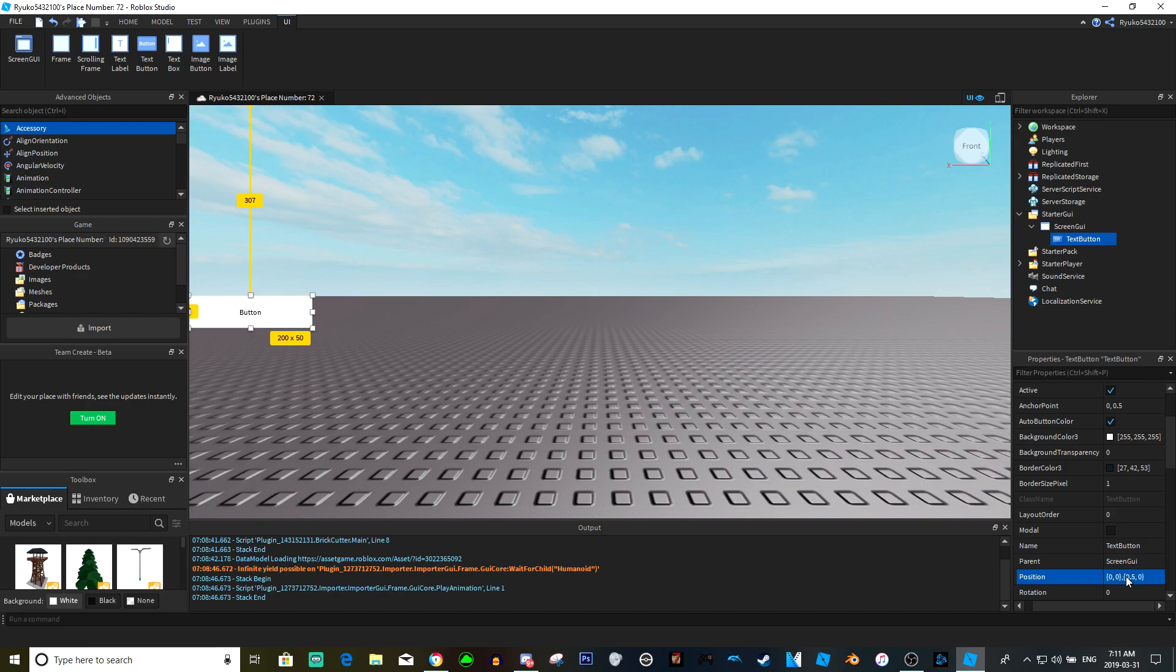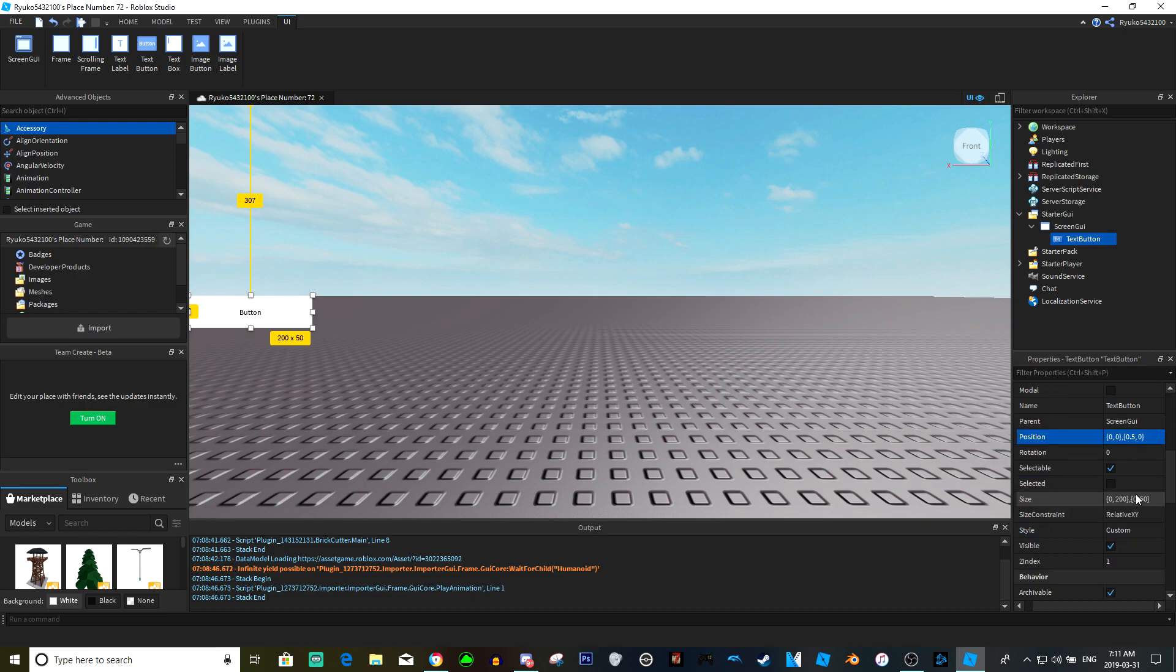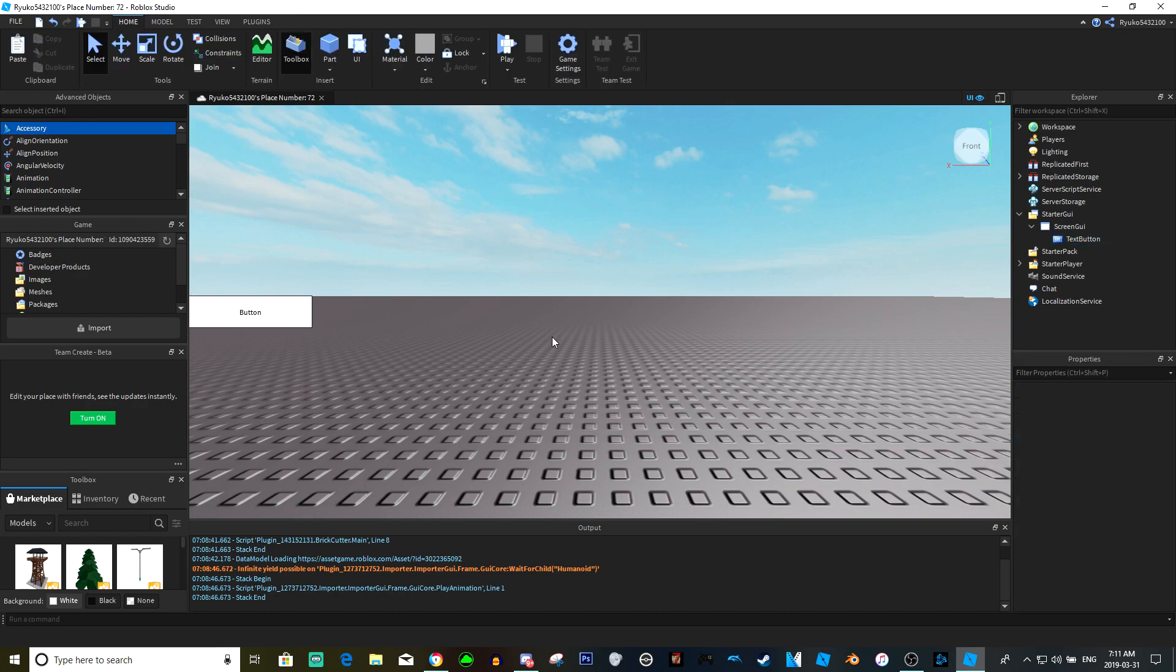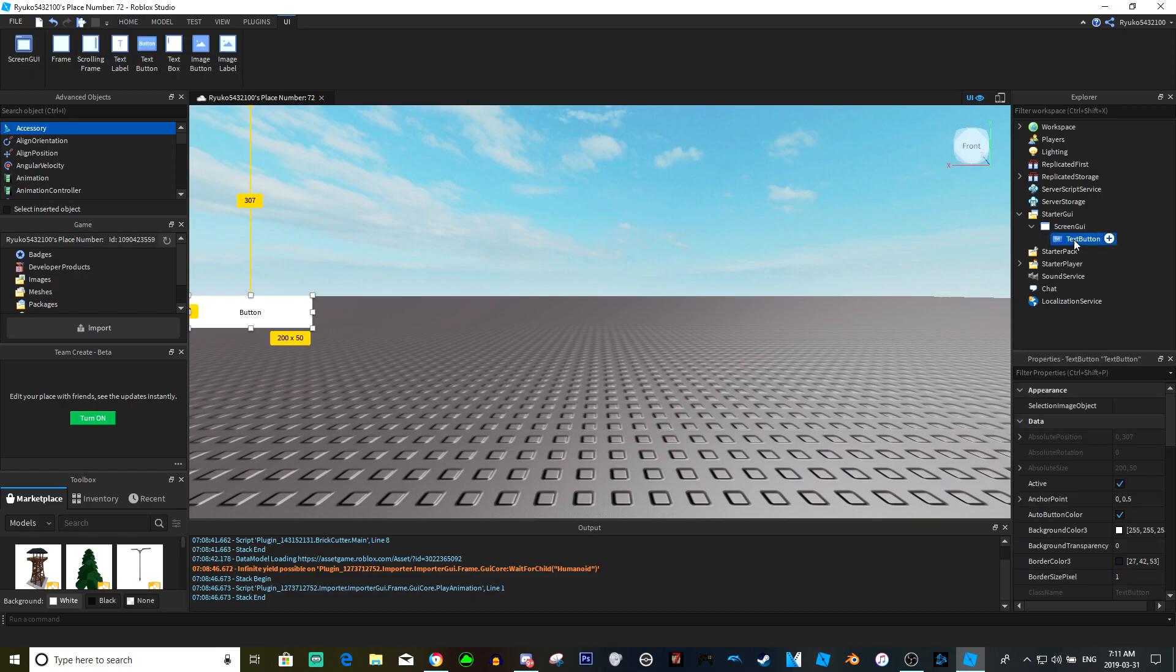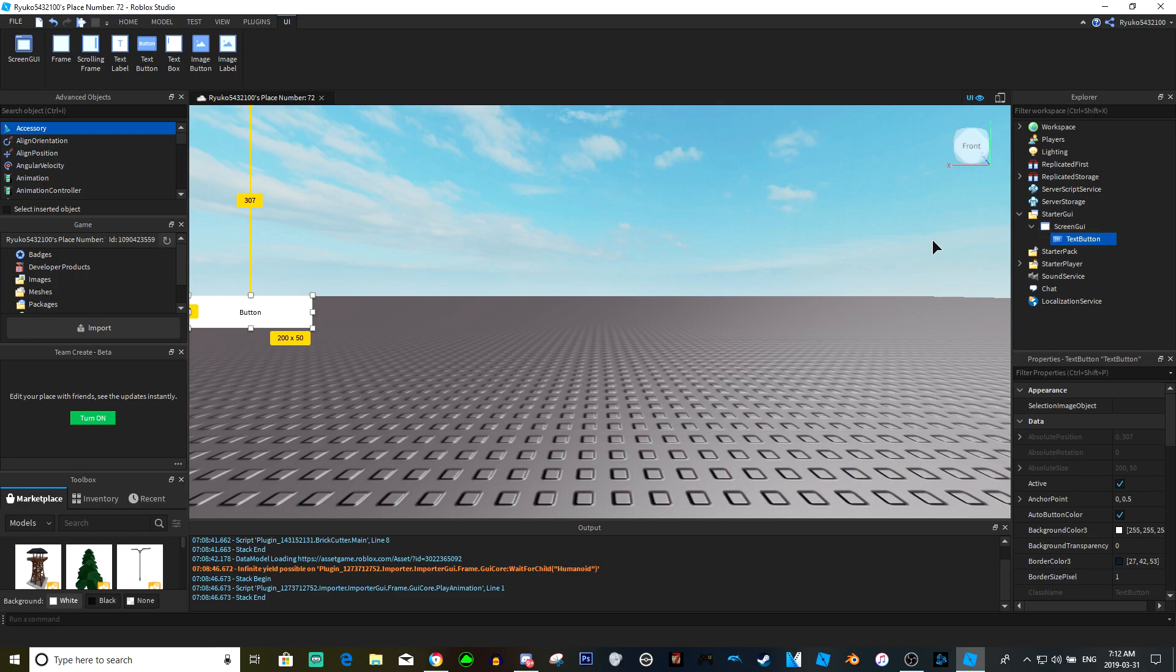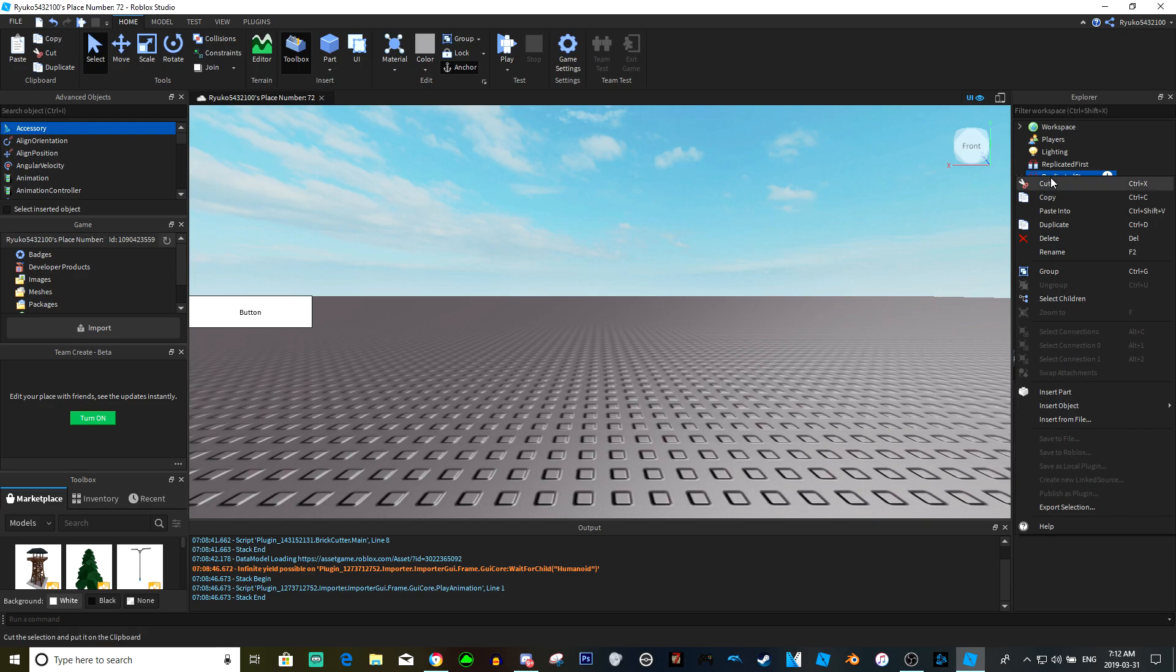Size doesn't matter, we'll just keep that for now. So yes, what this button is gonna do is it's gonna do stuff based off of a module script.